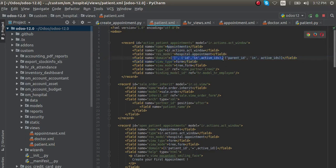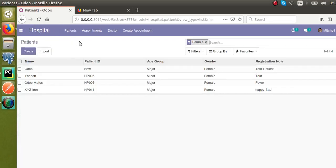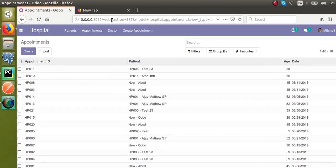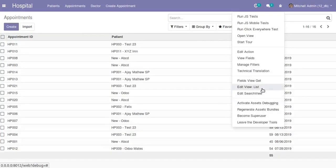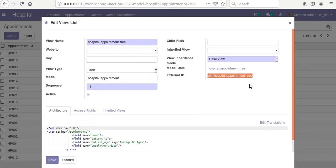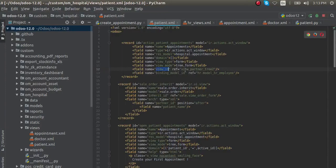I'll leave the domain empty for now. The view type is 'form', view mode is 'tree,form'. For the view ID, I need the ID of the appointment list view. I'll activate developer mode from the URL, then get the external ID of this list view — you can see the external ID is 'hospital.appointment_tree'. I've copied this and will paste it as the view ID. The binding model is the model to which this action has to be applied.